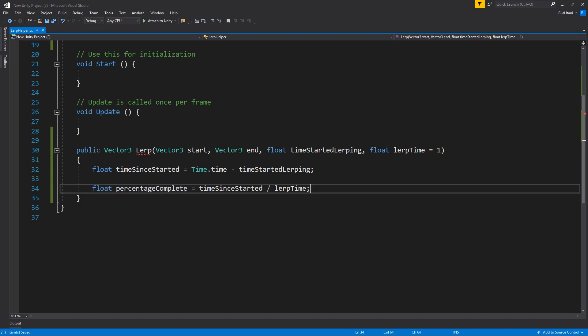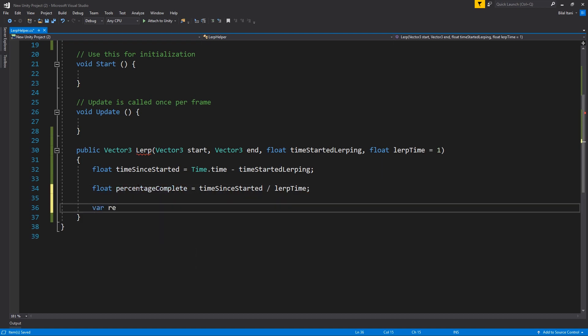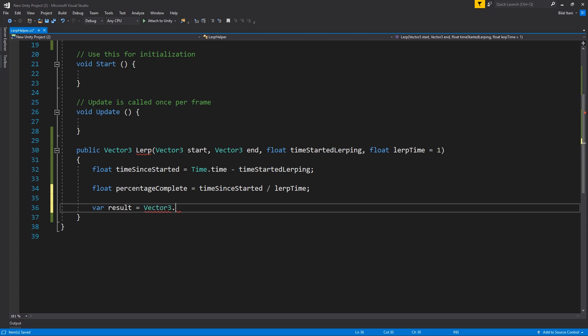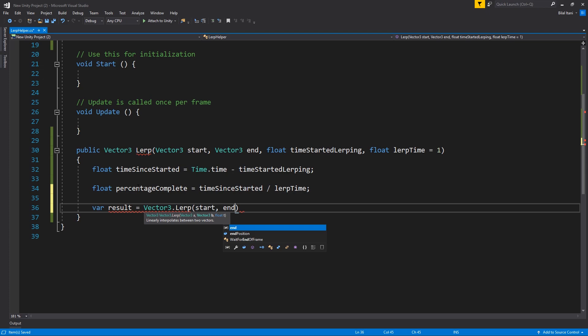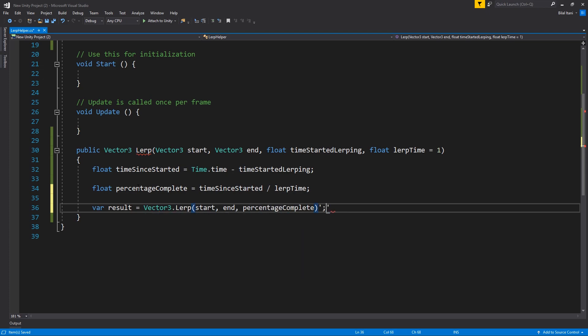And now with our percentage complete, we can go ahead and call the unity function here, vector3 dot LERP, start, end, and percentage complete.